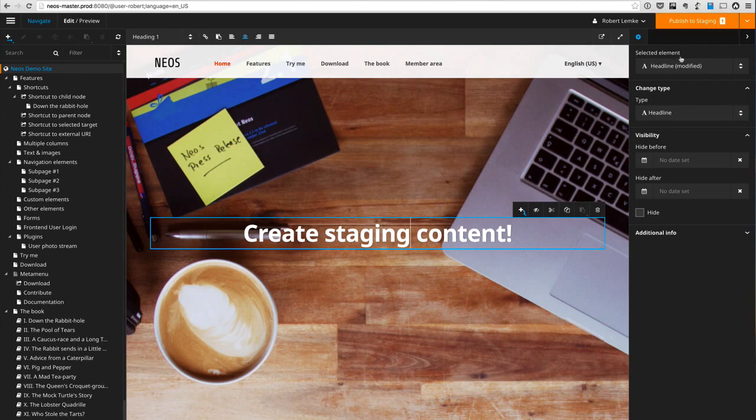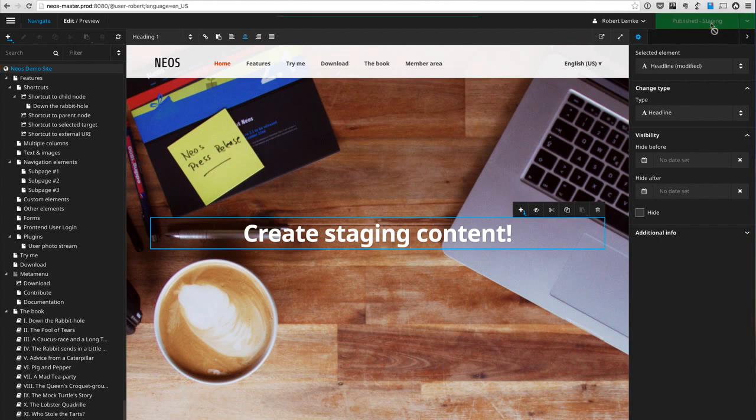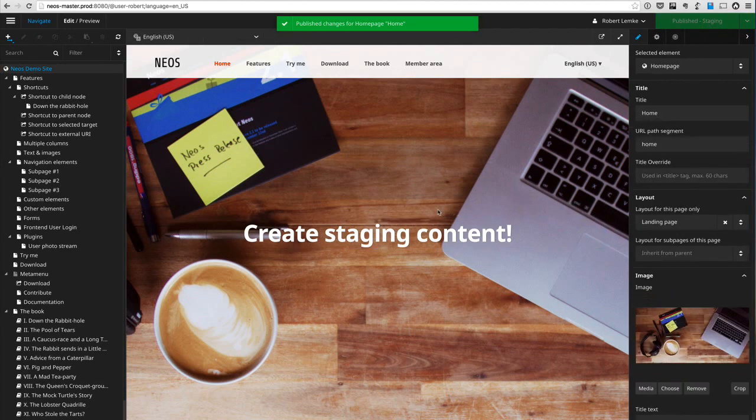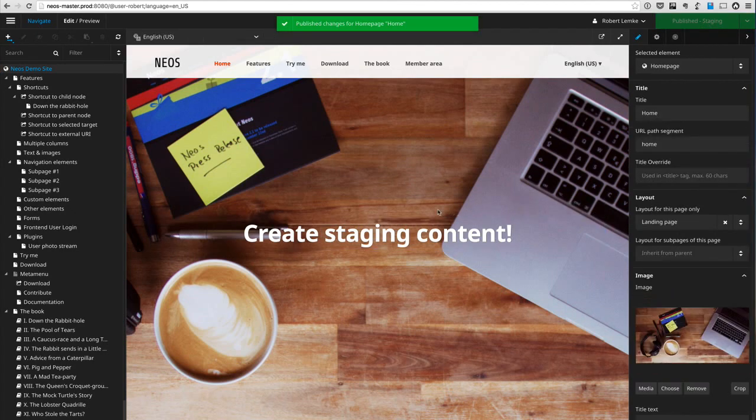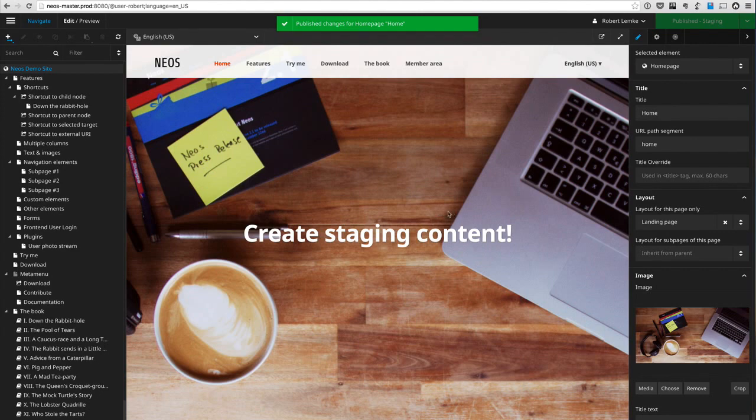So let me just change some content here. I can change some content here, create staging content. Now you see publish to staging says the button. When I click that I have now published my personal content workspace to the staging workspace.